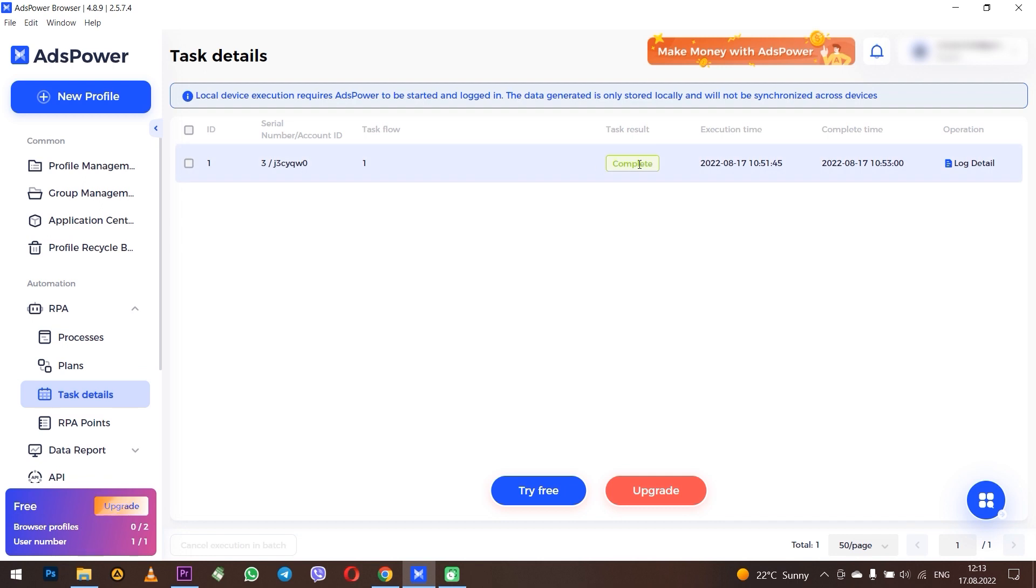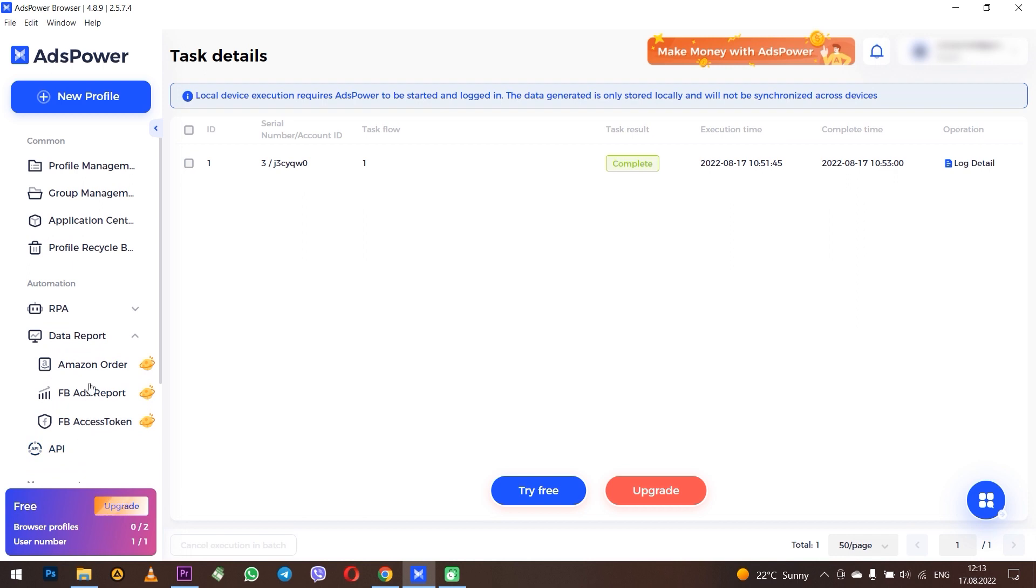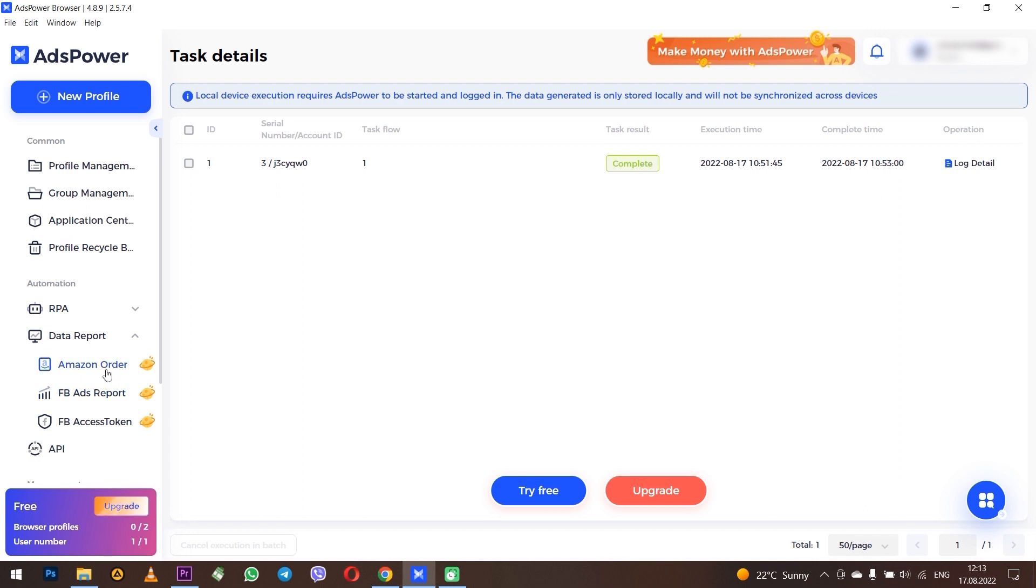Next is Data Reports. In the Facebook Access Token tab, you can connect your tokens from Facebook and add advertising cabinets, and in AdsPower Report you will see statistics for all your advertising accounts. And there is also a tab for those who work with Amazon - order reports can also be viewed here.